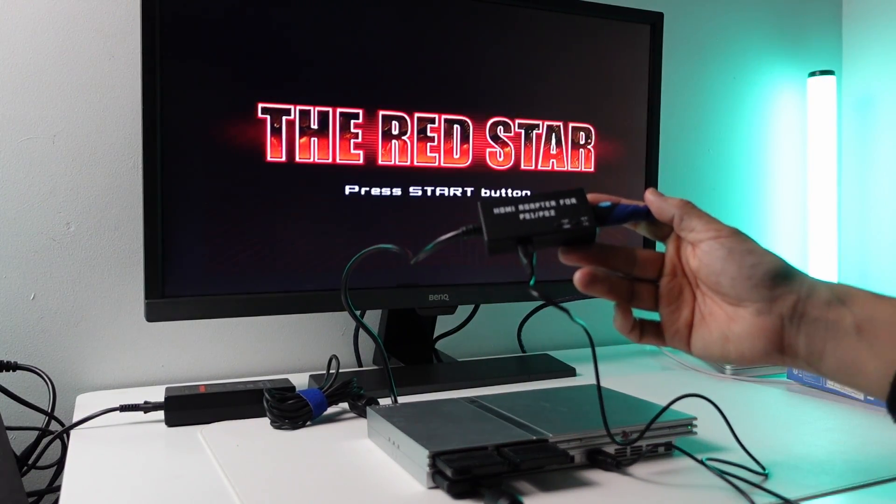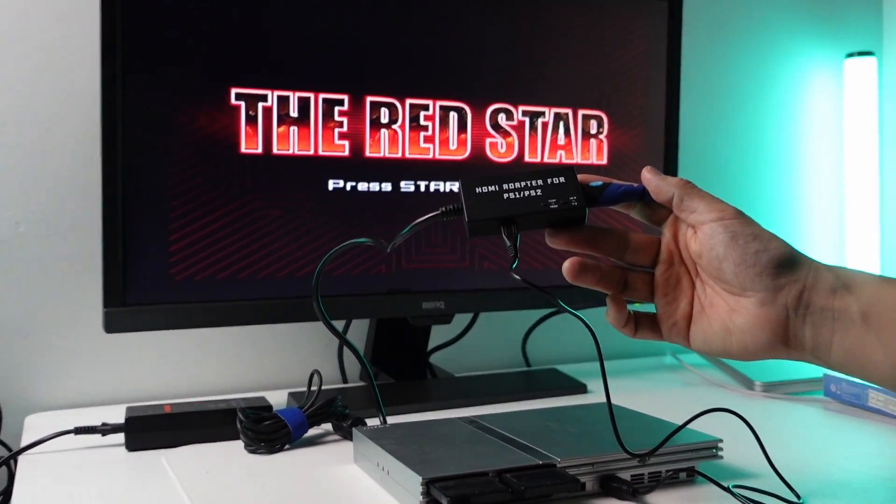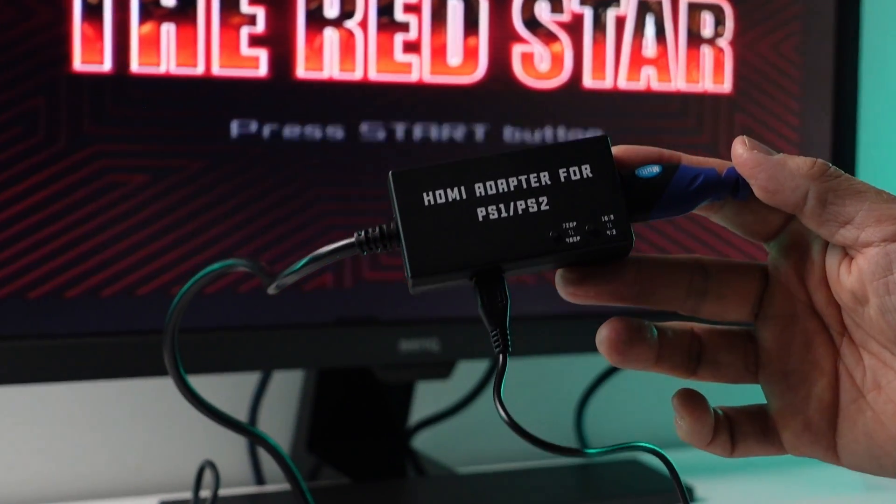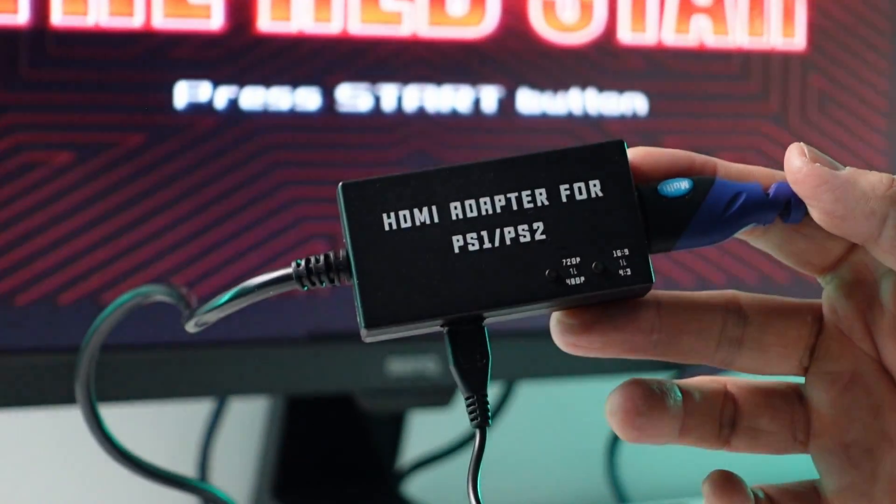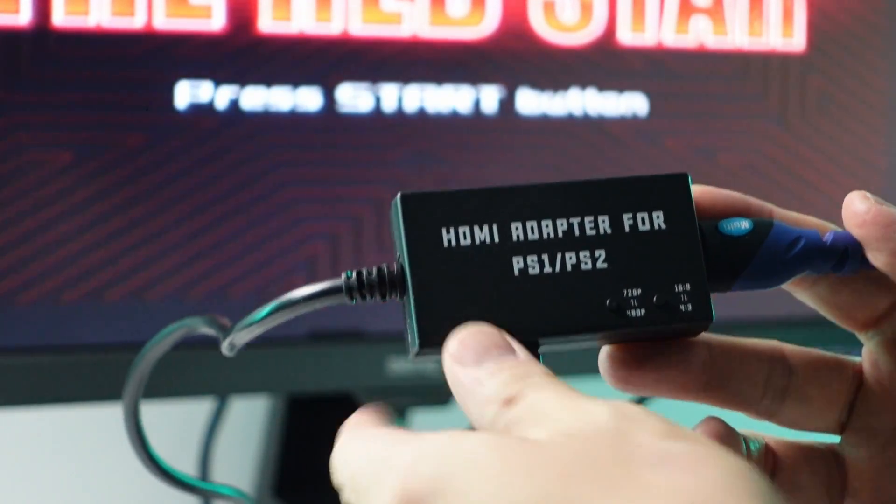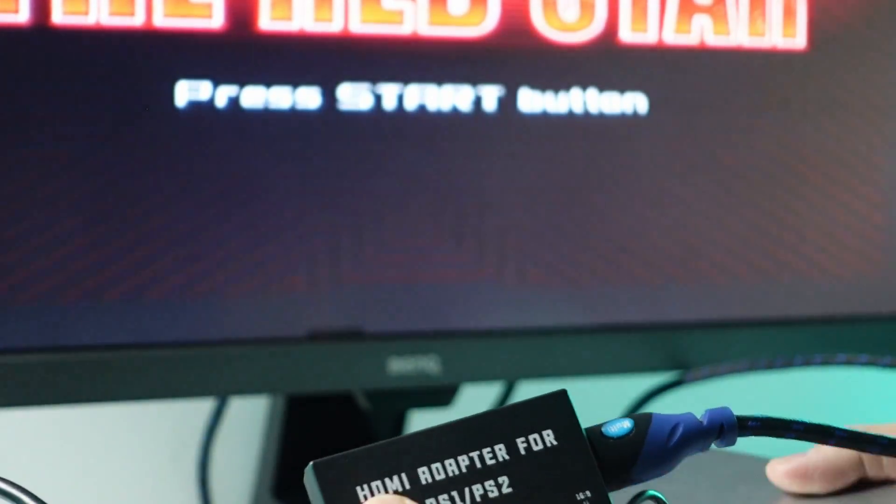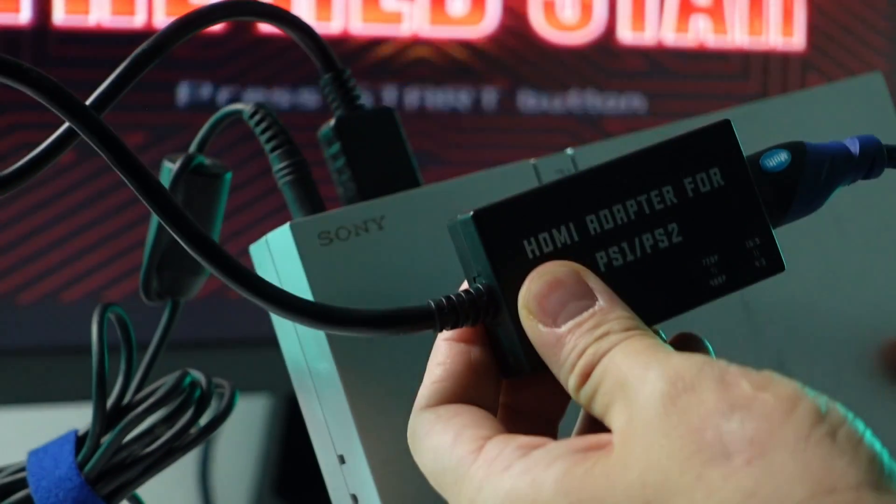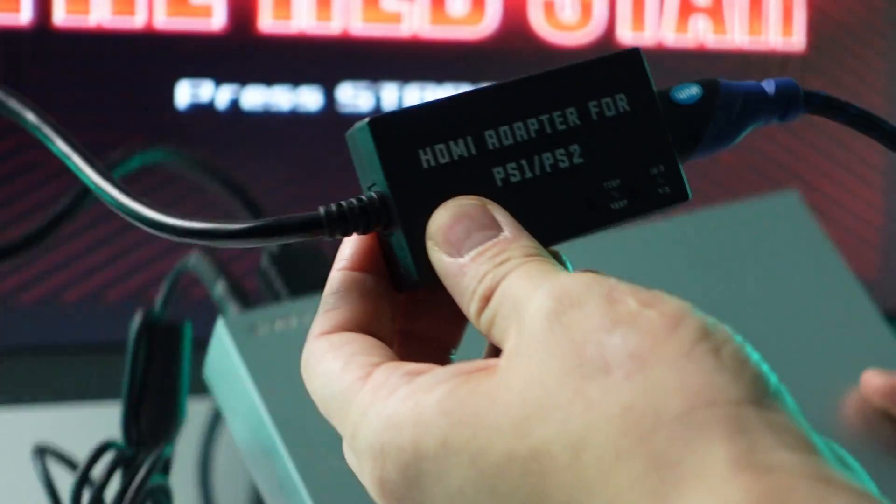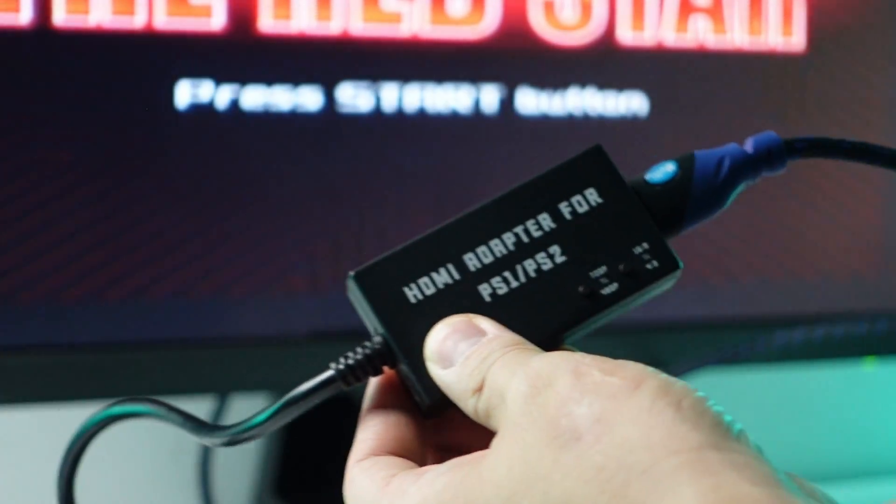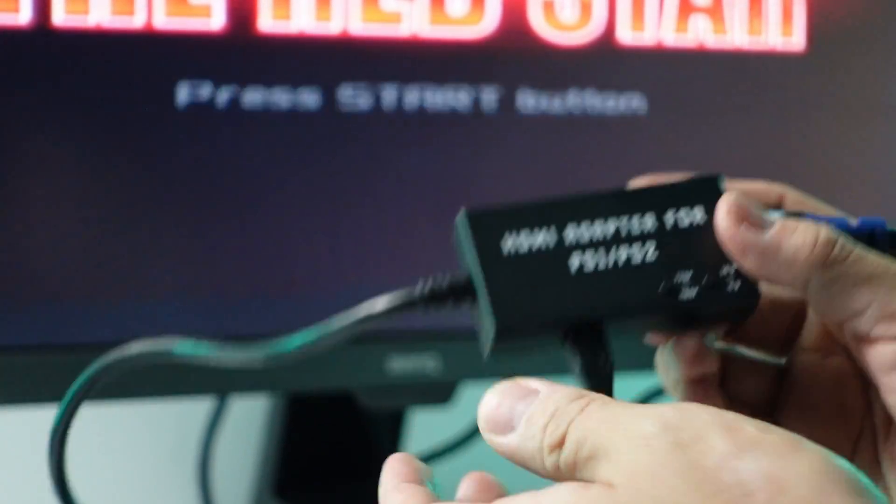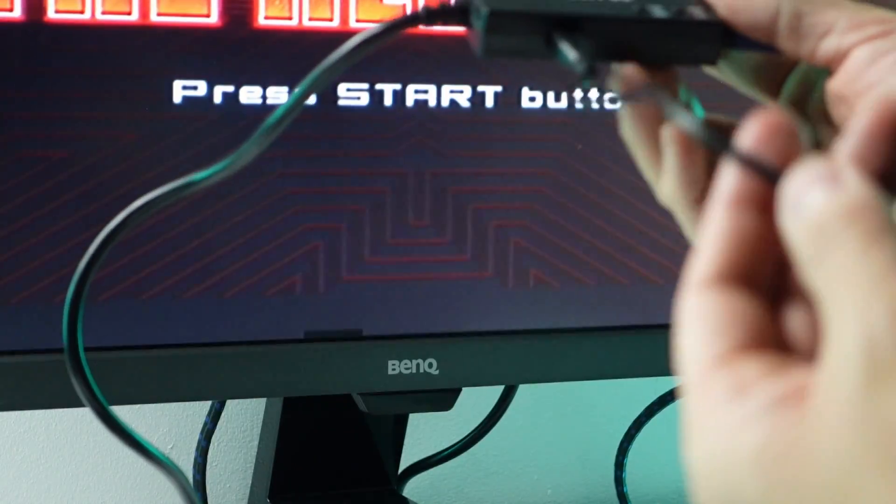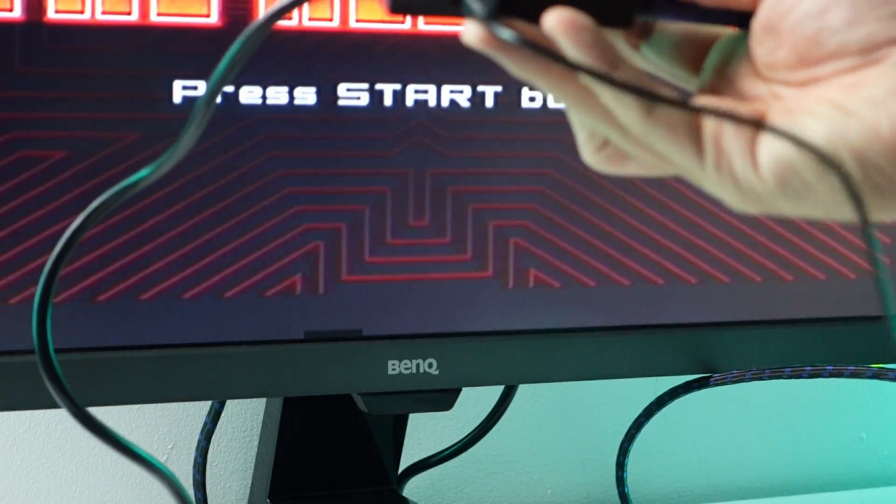If I just zoom in a little bit, you can see that this is basically an adapter which goes into the display out of your PlayStation 1 or PlayStation 2. Then we have this micro USB cable,